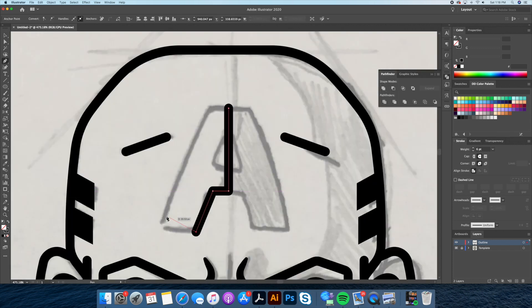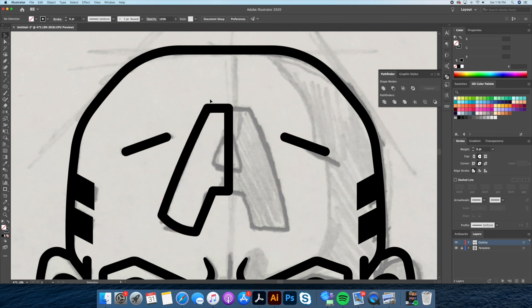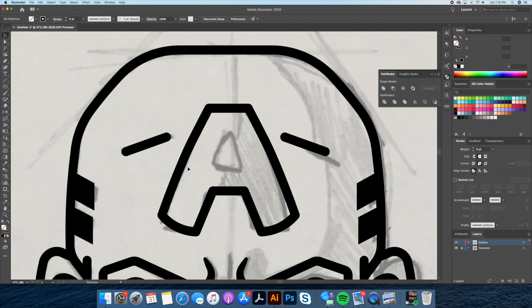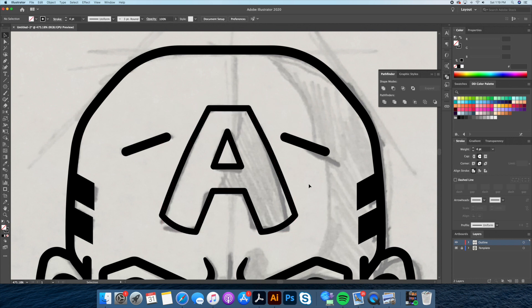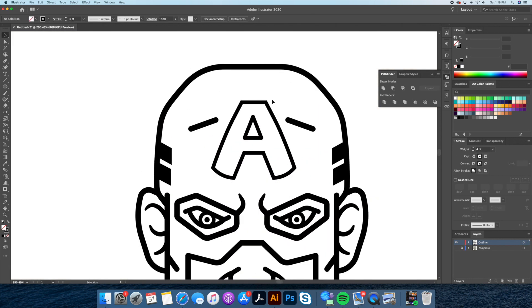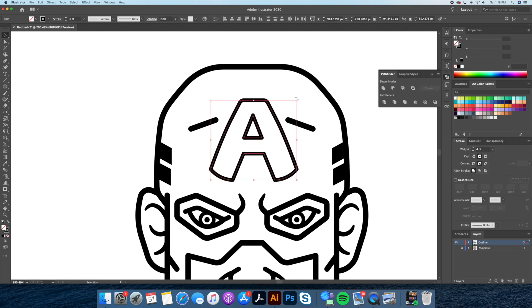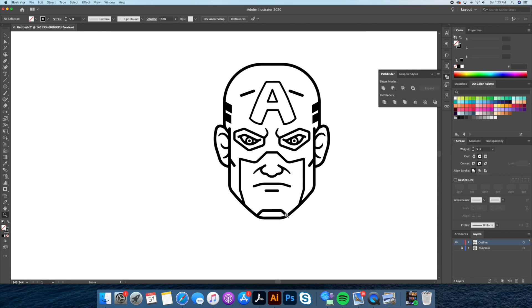Let's finish this off by drawing the logo on his forehead. We are finally done outlining the head — now let's move on to the coloring part.